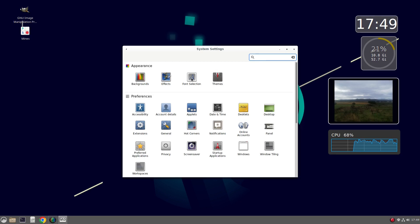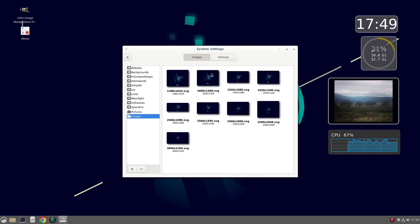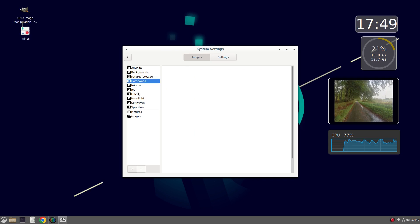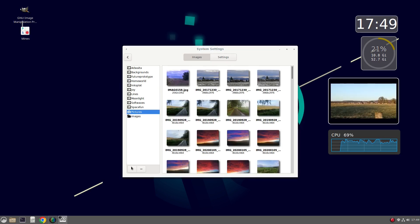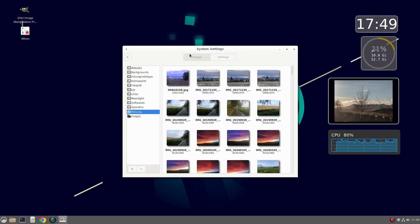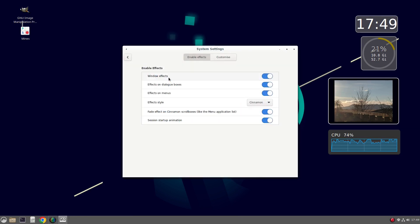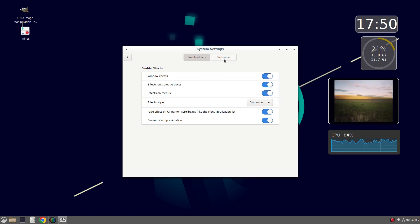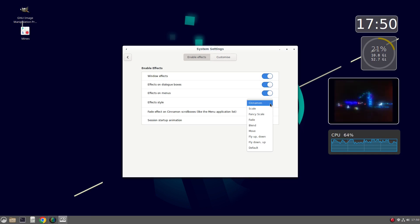So the system settings, these are the same ones you get with GNOME. Backgrounds allows you to choose your background folder. So these are default ones and you can add in your own ones by clicking this plus symbol and then finding the folder. Effects: you can choose whether to have effects on windows and menus. If your system is struggling, then you might want to turn off some of the effects to save memory. And you can see this effects style. So I've got cinnamon, but it could be any of these other ones.